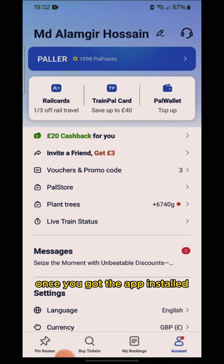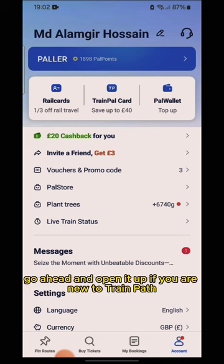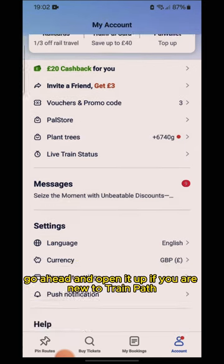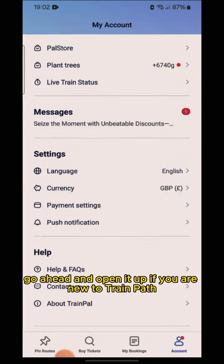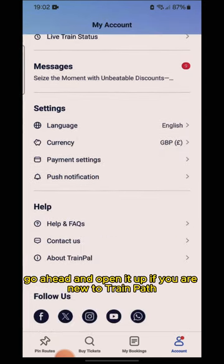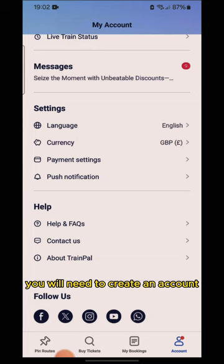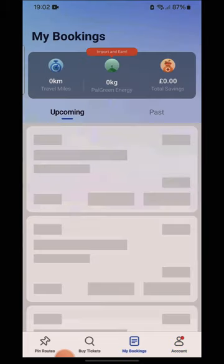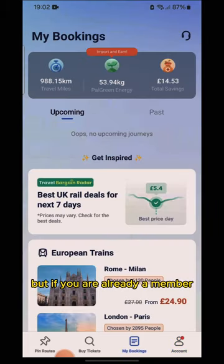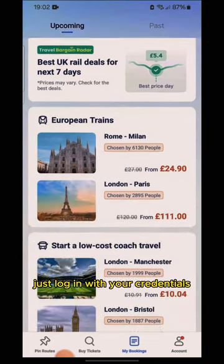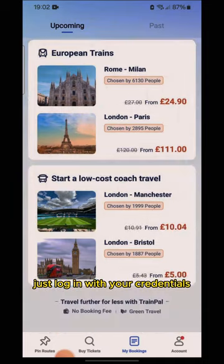Once you've got the app installed, go ahead and open it up. If you are new to TrainPal, you will need to create an account. But if you are already a member, just log in with your credentials.